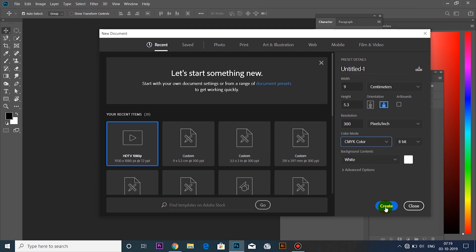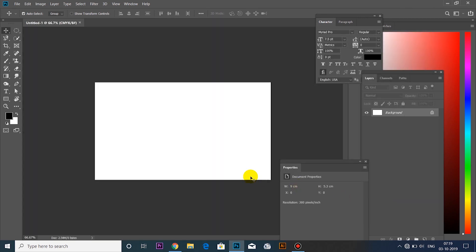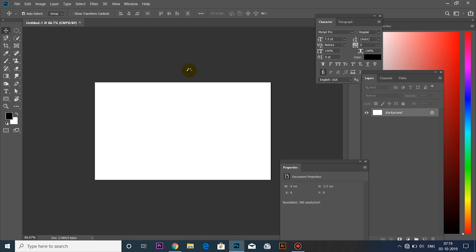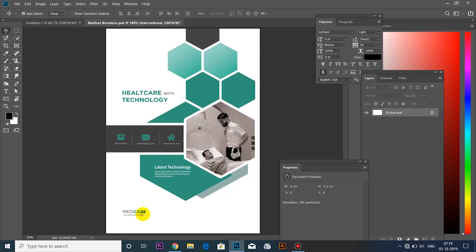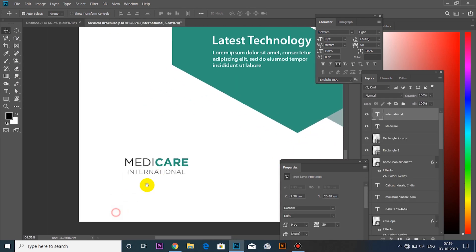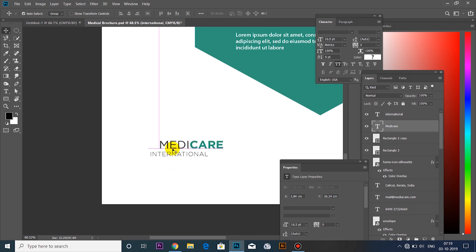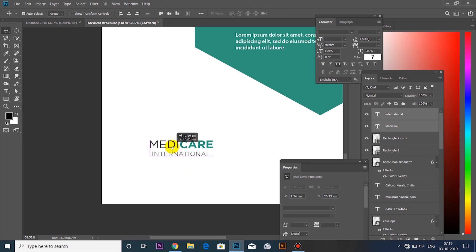We will click Create to open the page. Then we will open the same brochure we worked on previously. We will select the same page from the brochure and click on it.